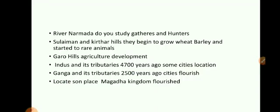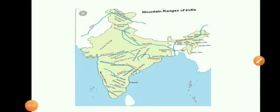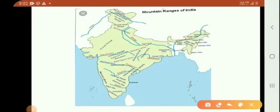Near Suleiman and Kitar Hills, they began to grow wheat and barley, and they even started to rear animals. What do you mean by rearing animals? They were growing many food grains. It was a very difficult task for early humans to actually take care of them 24 hours so that no one would come and harm them. So they started to rear animals. You can see Suleiman and Kitar Hills in this region.